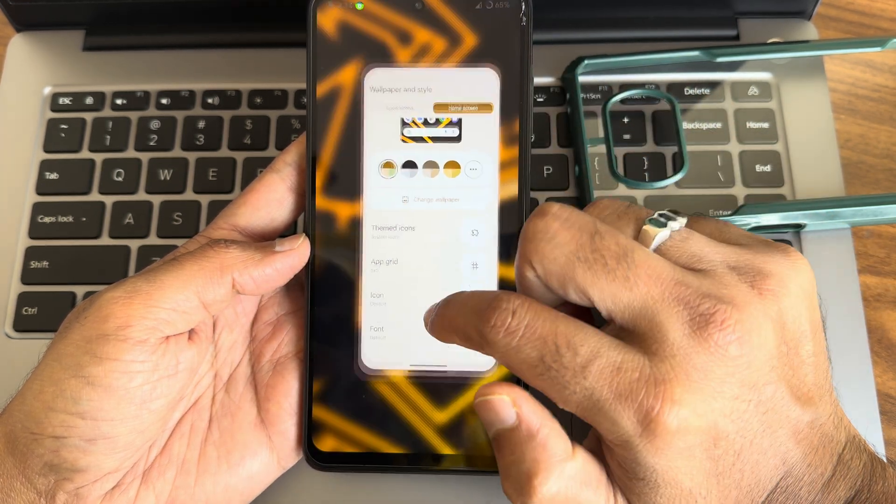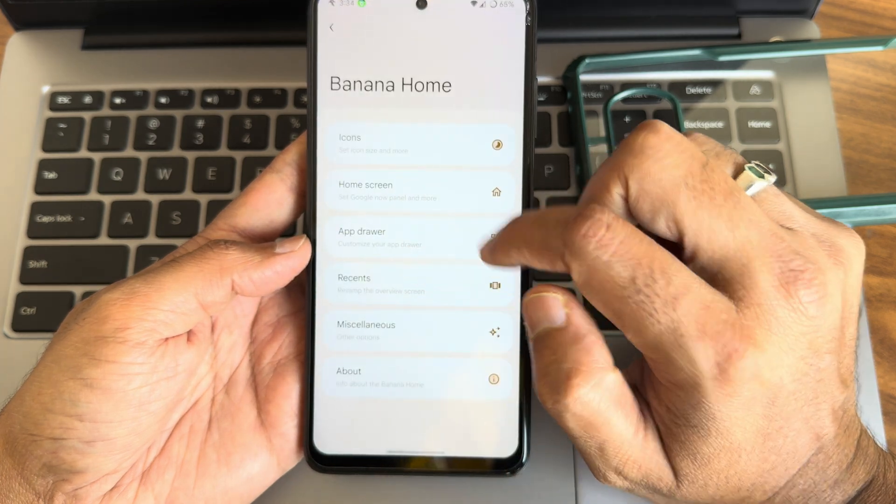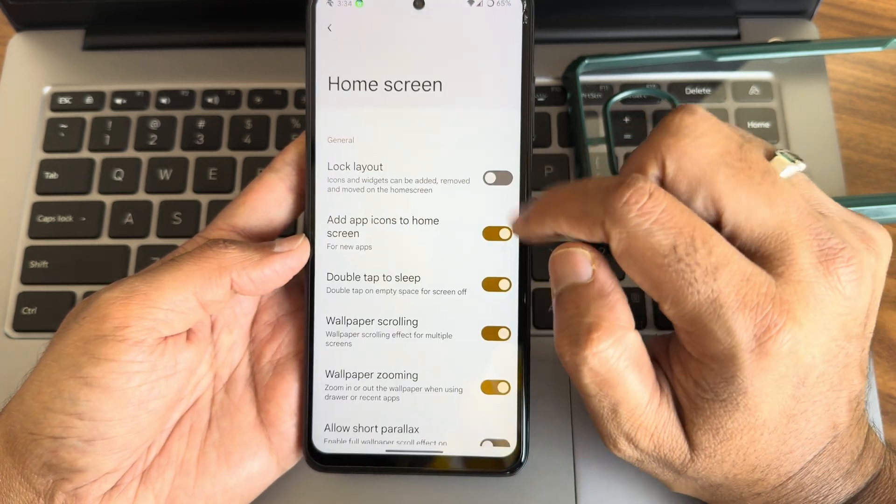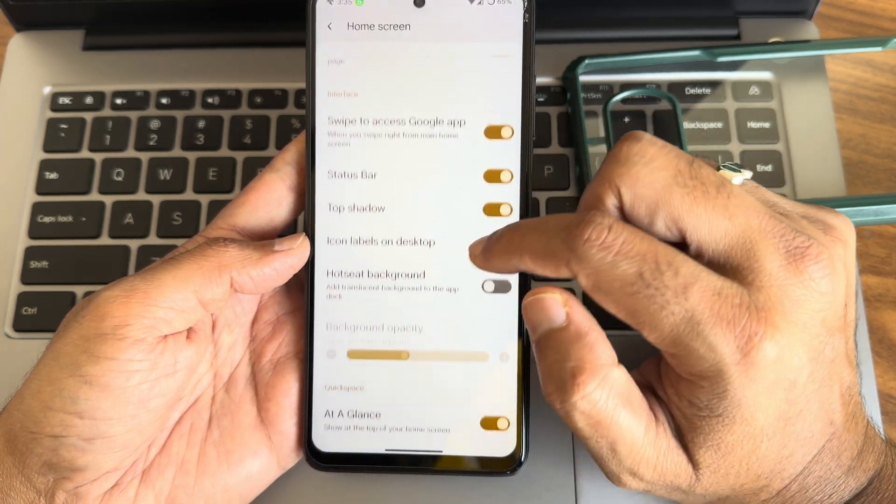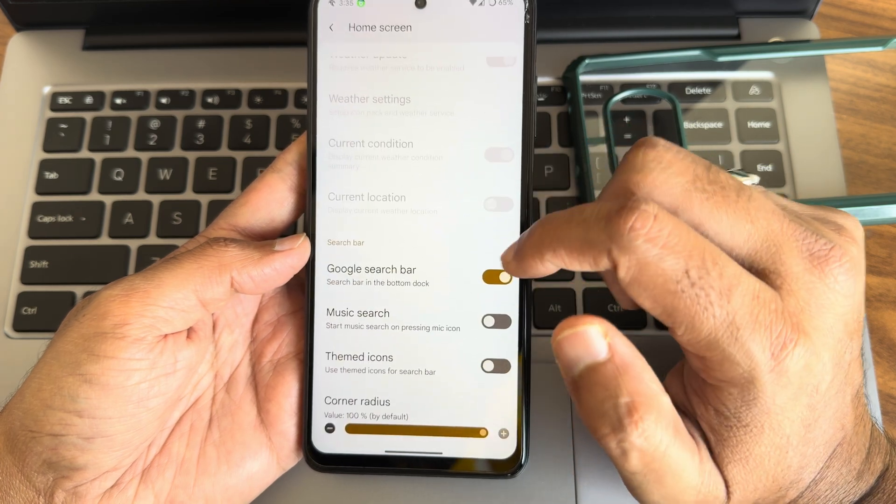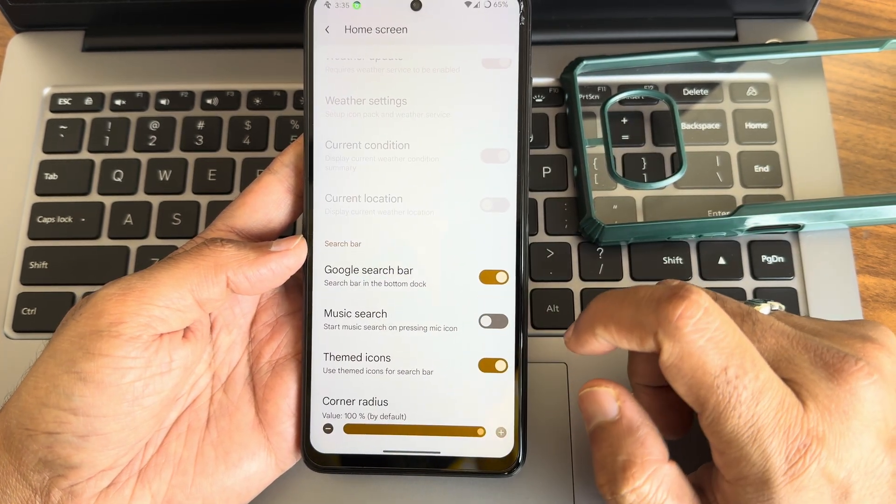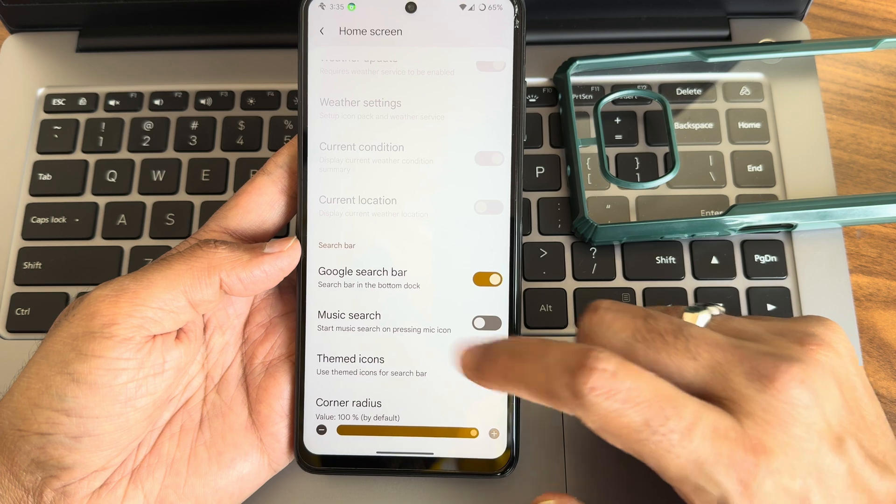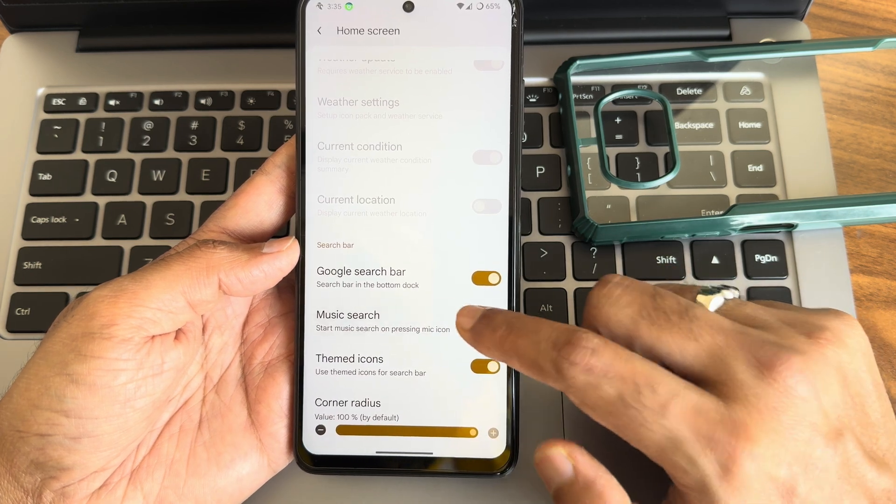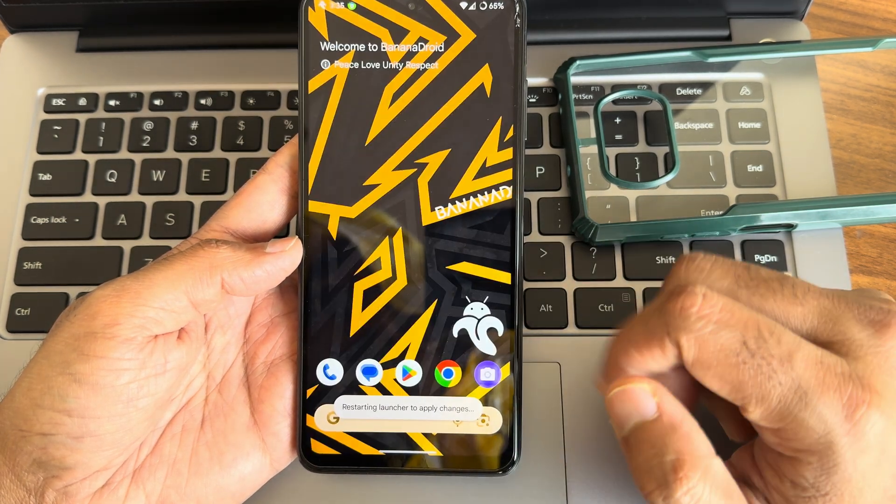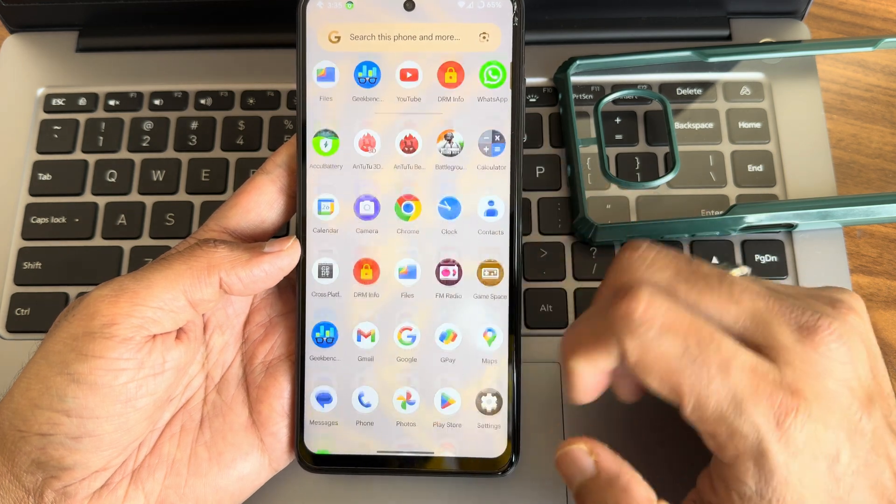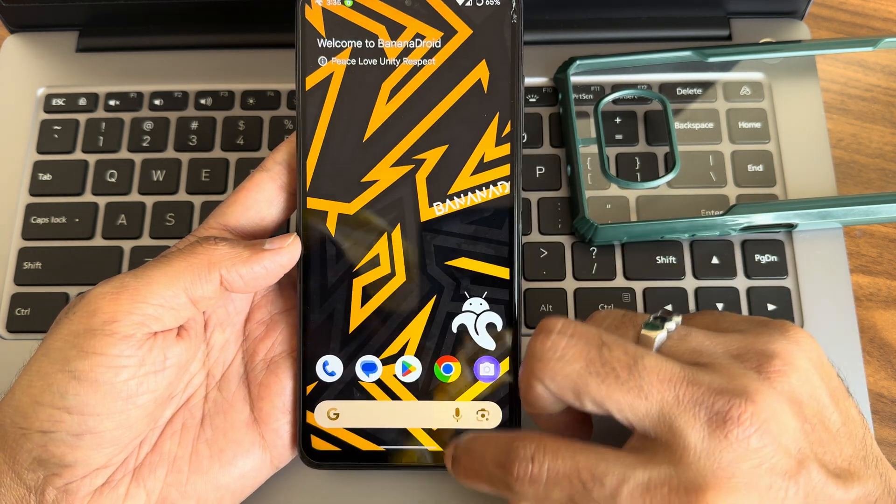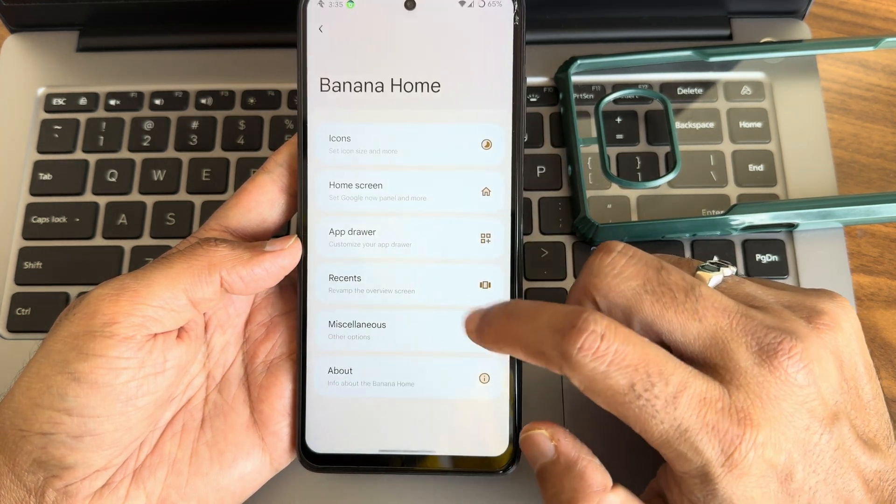For some reason that's not working, maybe. Even in the home screen I'll do that if it is available. Google search bar is there, corner radius, and even music search you can add in the home screen. It's getting rebooted but for some reason it's not working here. I'll turn this off.